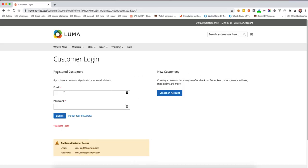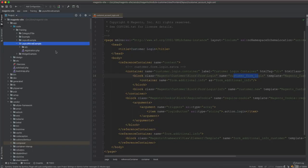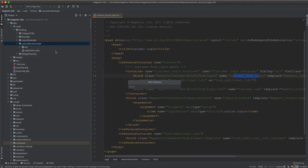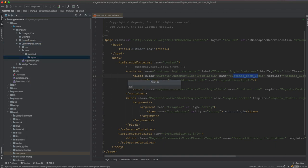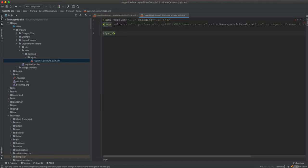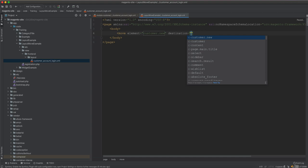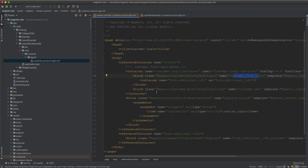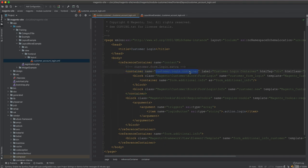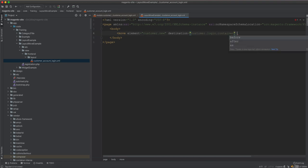We need new customers to come first and registered customers to come last. We create a directory: view/frontend/layout, and inside it the file customer_account_login.xml. Inside the layout body, we add a move element with the attribute element name set to customer_new, and the destination set to the container customer-login-container.